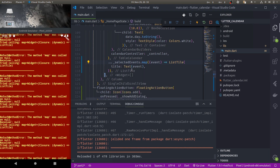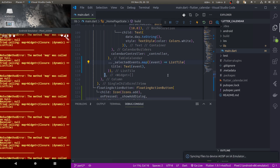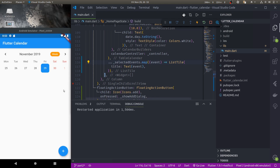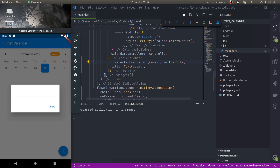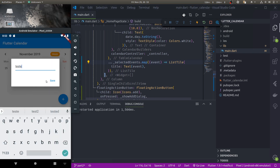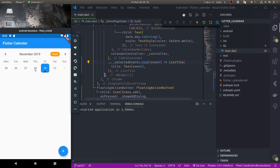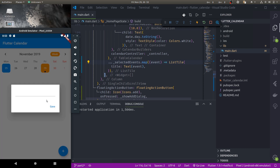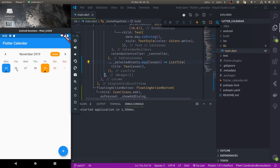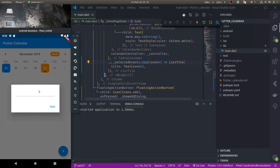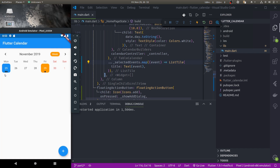We got an error — map was called on null — so let me hot restart because we changed state. Now there are no events right now, so let me add an event. When I select that date I can see the event for that date. Let me add another event, and now when I select this date I can see the events on the selected date.